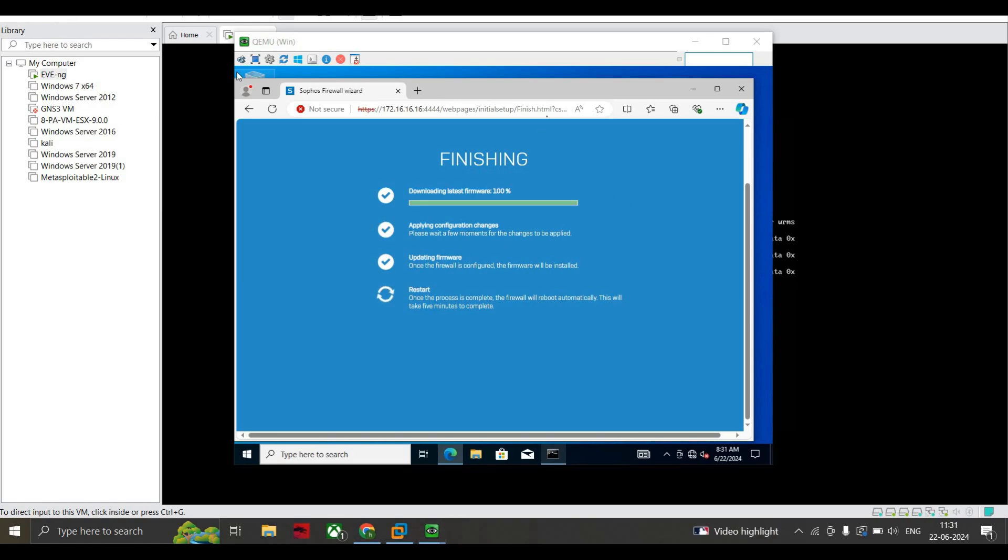Here you can see that all these three have been checked. Now I'm waiting to restart. My firewall will restart and then I'll have a fresh login to the firewall.